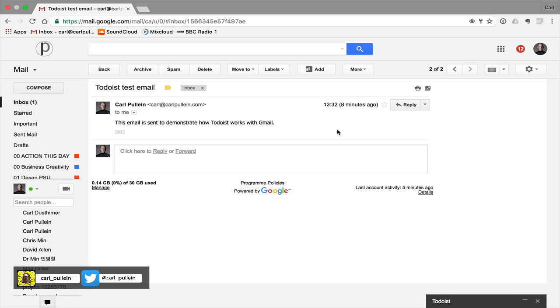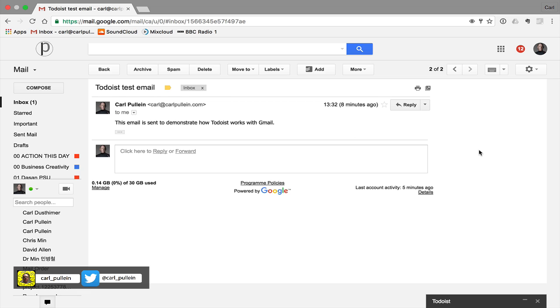Now quite often I use Safari... sorry I use Apple Mail particularly on my mobile devices and usually when I'm working from home on my desktop but if I need to send an email directly to my Todoist inbox I have to click forward and then click Todoist and then it will go straight into my Todoist inbox. So there's a few clicks involved in that but if you're using the Gmail plugin for Todoist all you need to do is click on this add button.